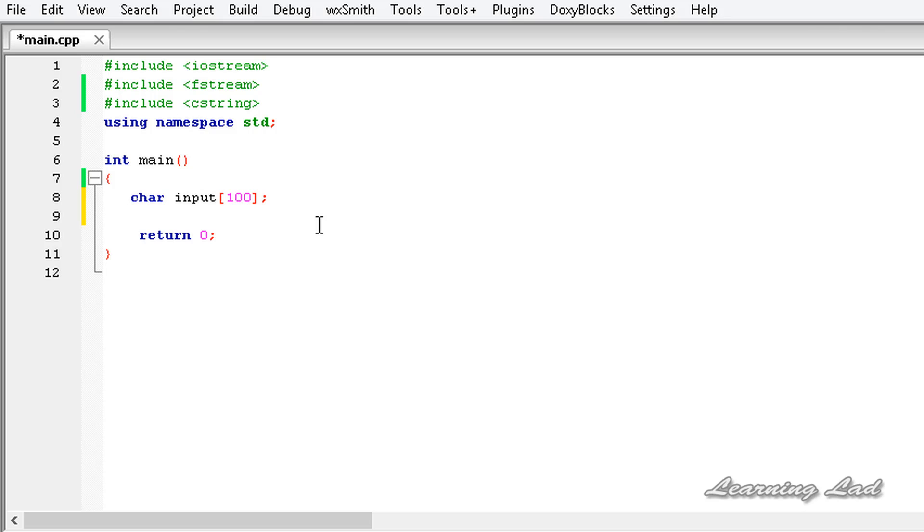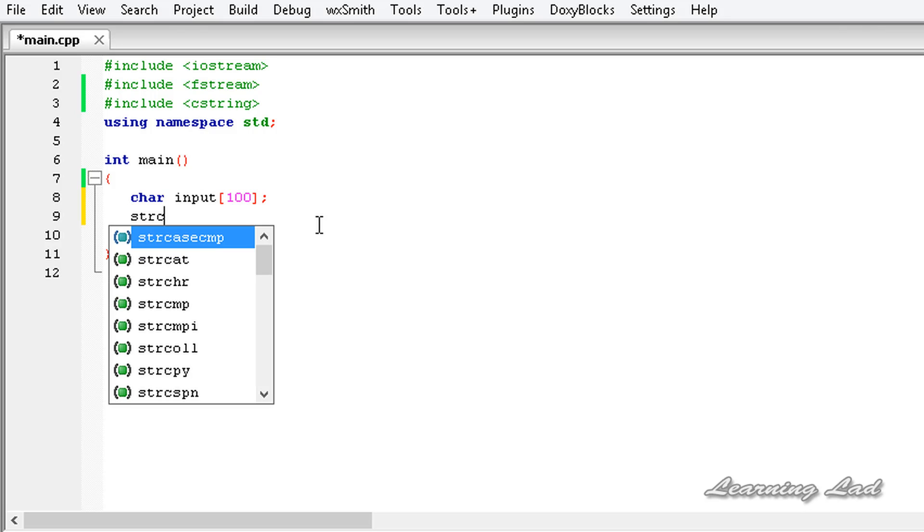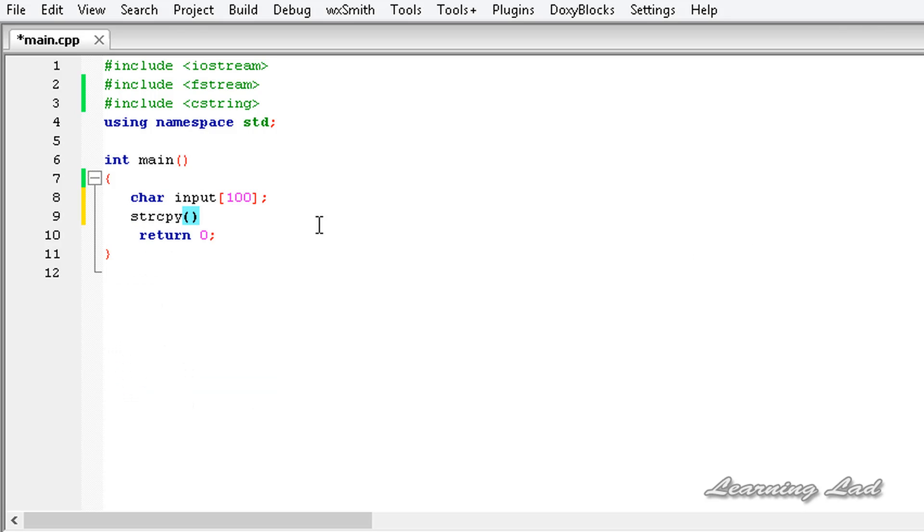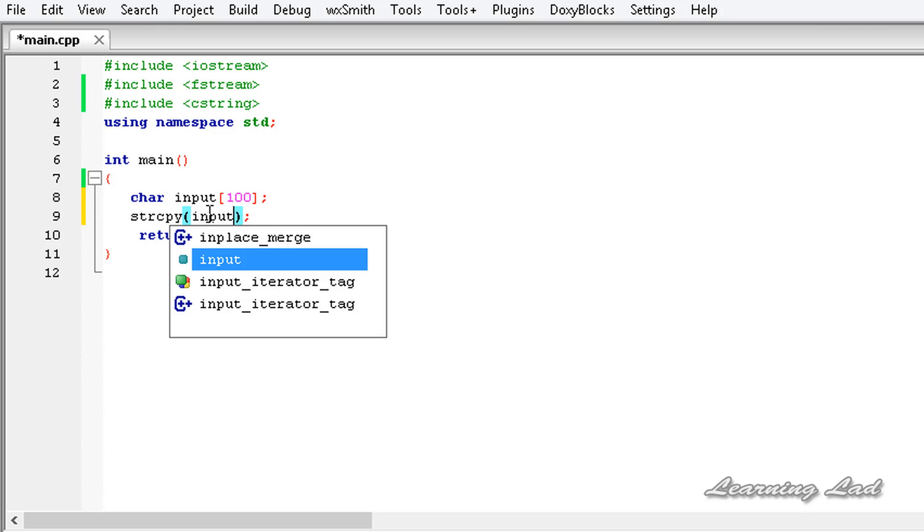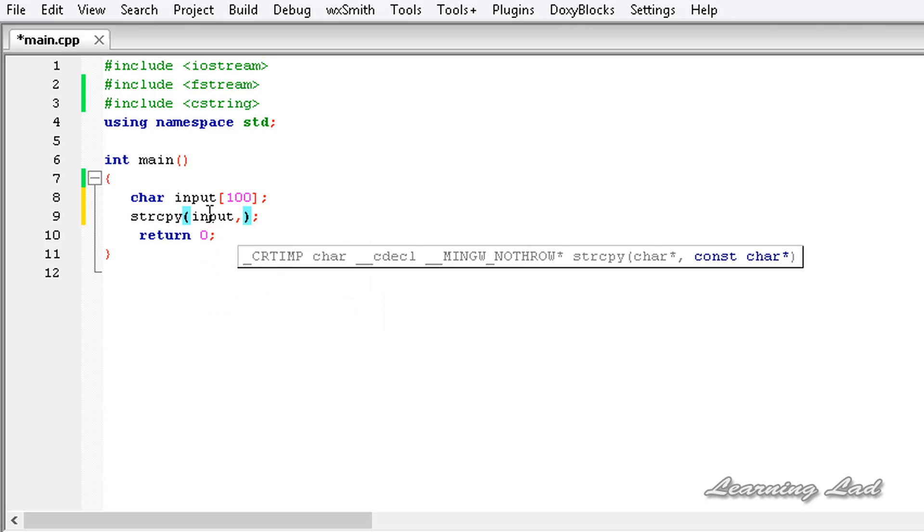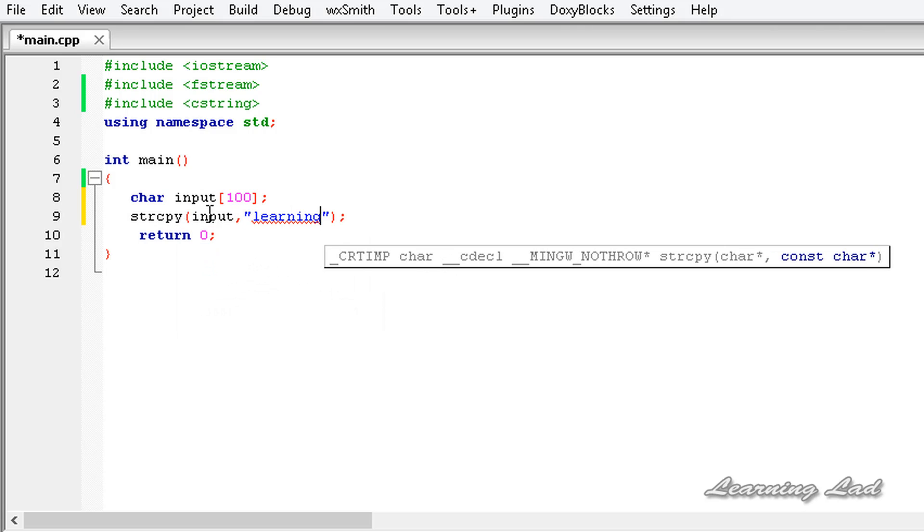Here I'm going to use the string copy or strcpy and assign some characters to this array. Let's say input and let's say learning lad rocks.